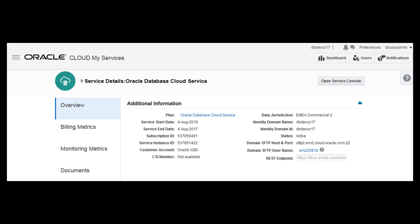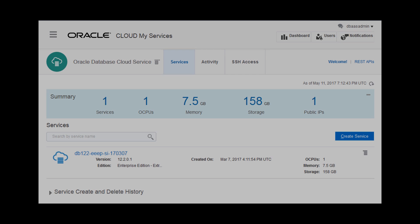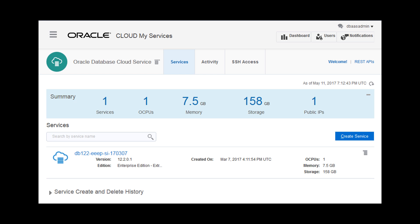After logging into your Oracle Cloud account, go to the Oracle Database Cloud Service page and open the Service Console. Then launch the Easy to Use Wizard to create a database deployment.